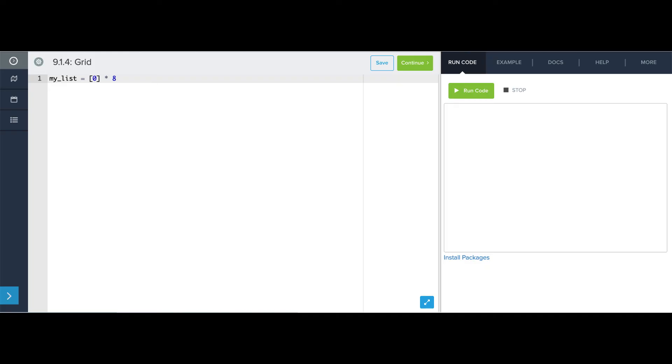What this means is take the thing in this list and give me 8 of them in a list instead of just one. Now if I print this, there's my list of 8 zeros.